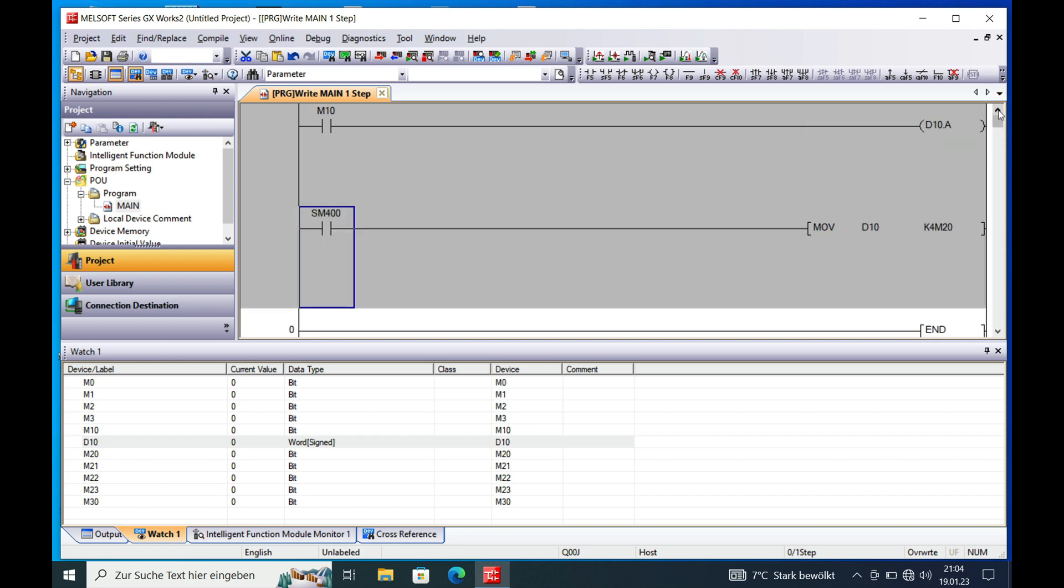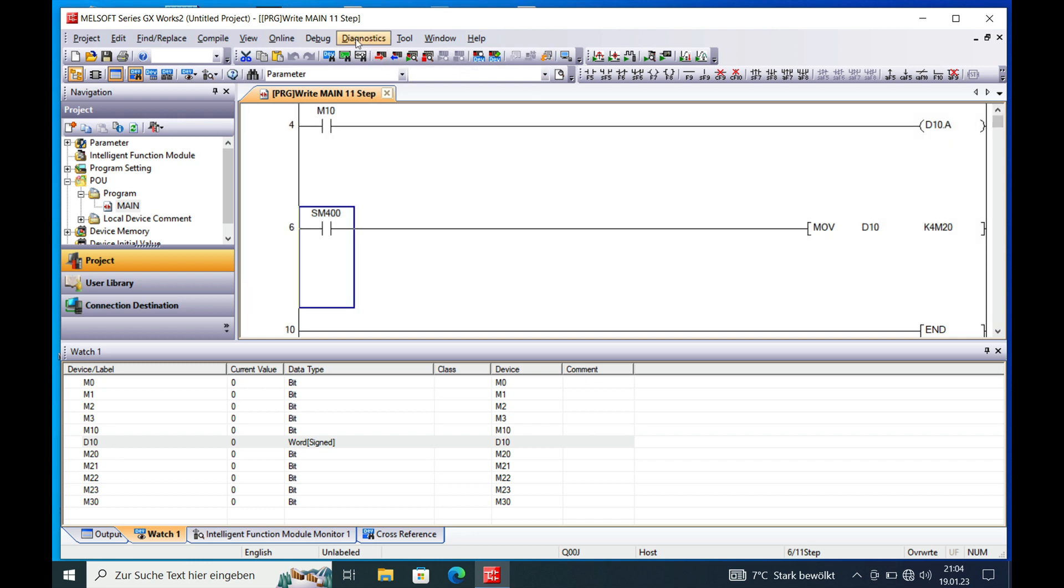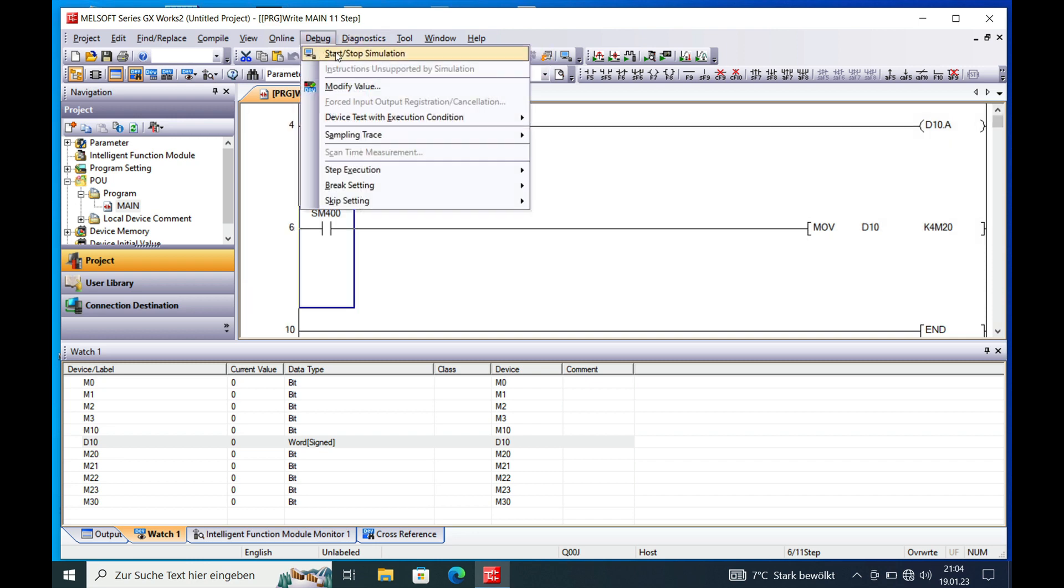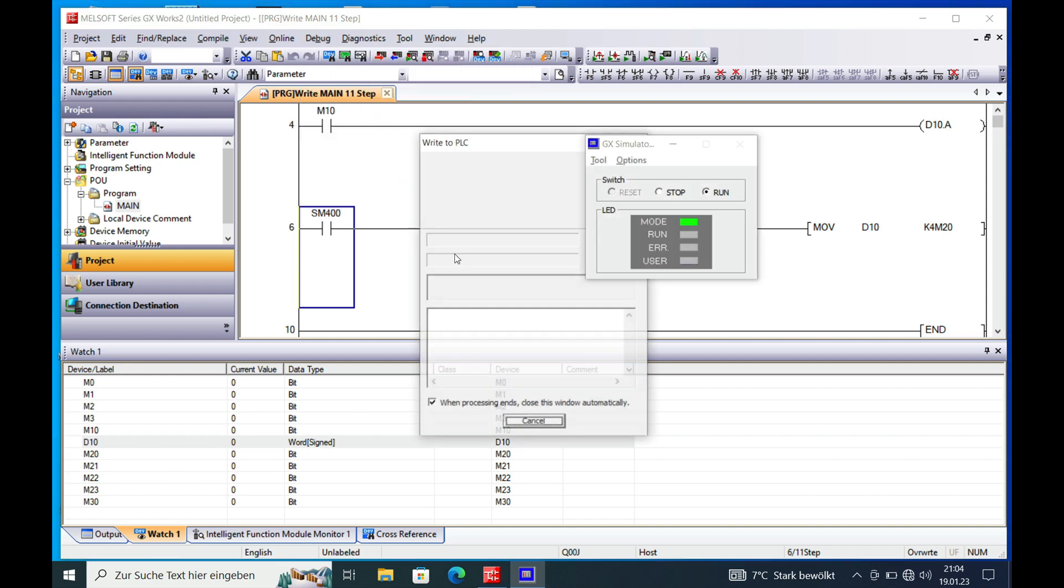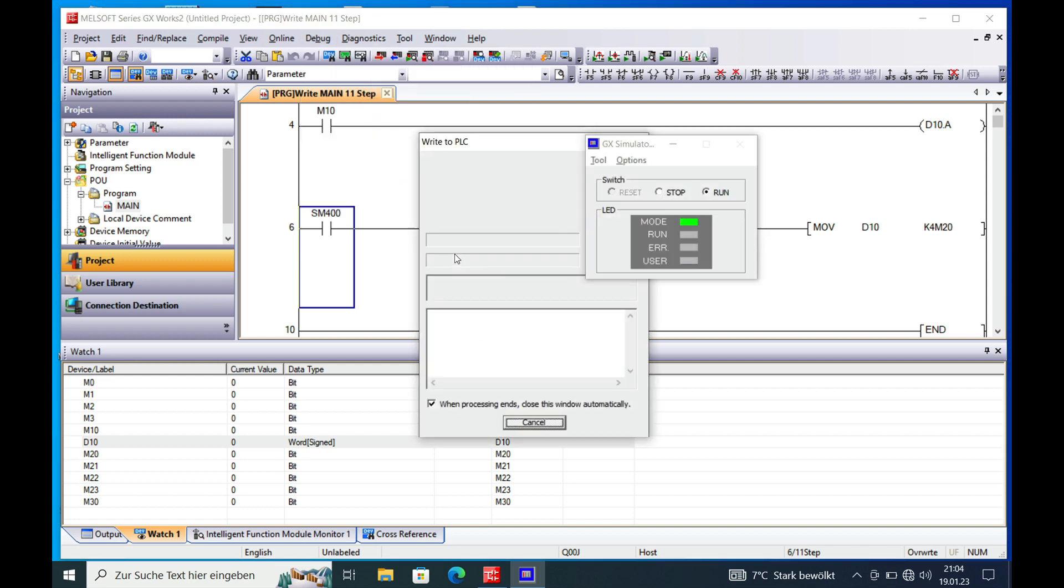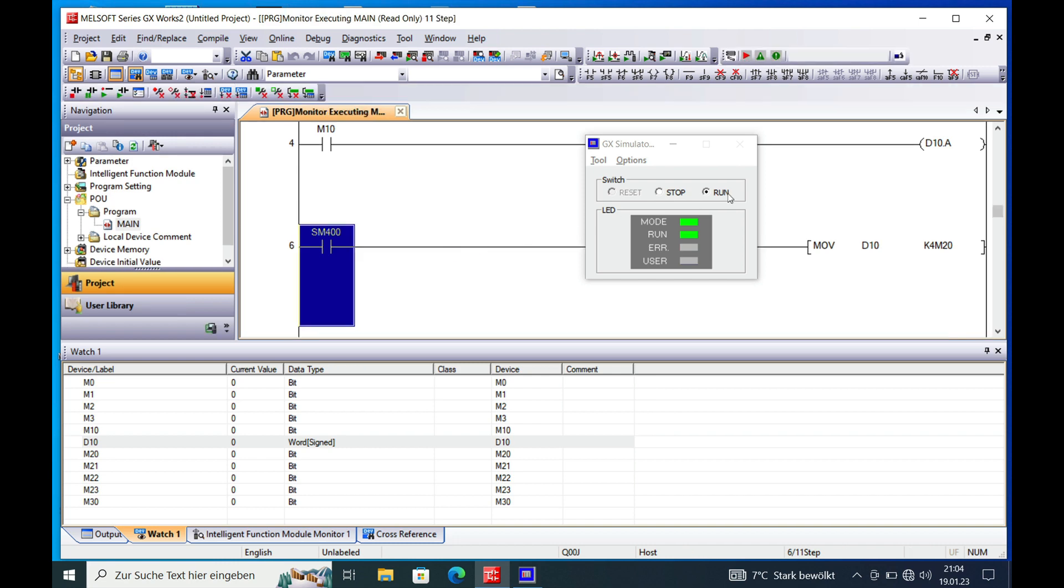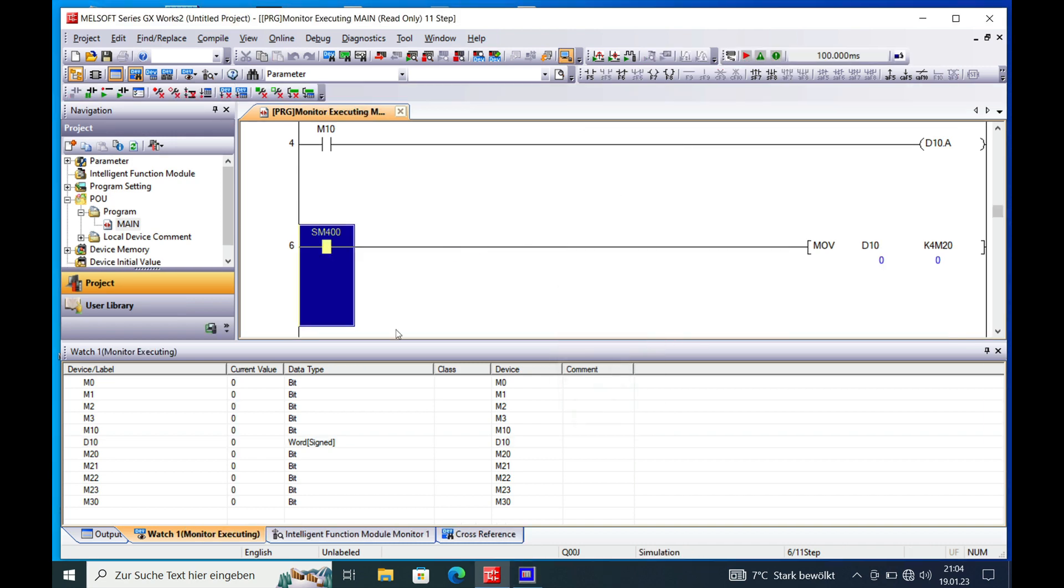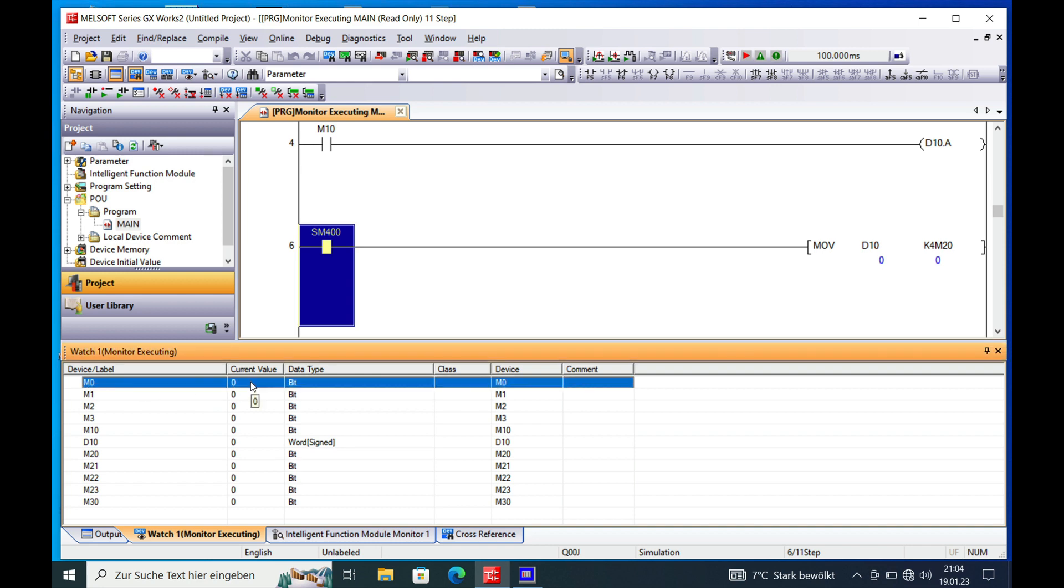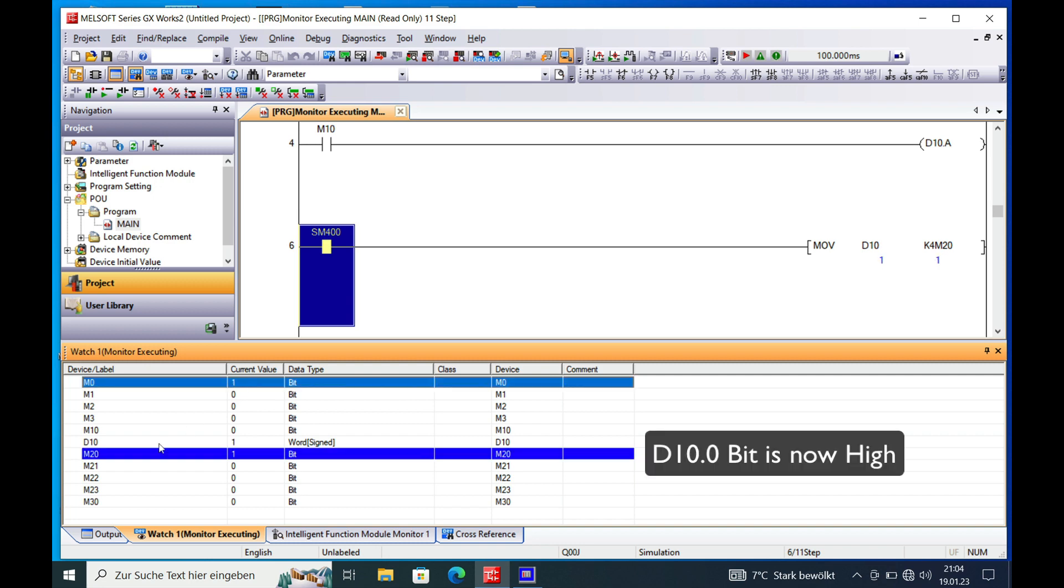So if we now make this in simulation, just convert everything and start the simulation. I already prepared a watch window down here. So let's say if we just set M0 to 1, we will see that D10 here changes to the value 1, which is the first bit.